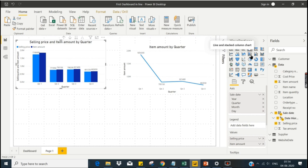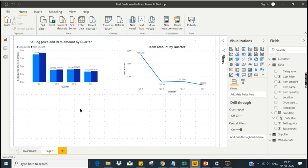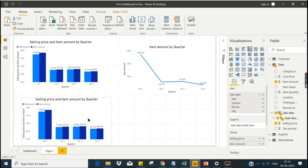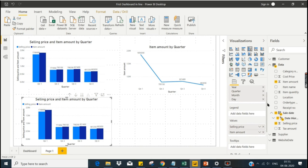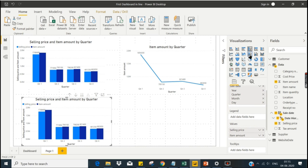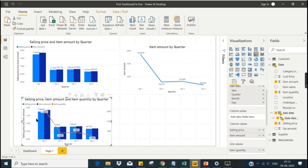Let me copy this chart again to explore the line and stacked column combo chart — how it is designed and how we can draw it. In this chart we have a column chart with two measures, selling price and item amount. I also want to add item quantity to be viewed in this chart. I'll click on the chart and place item quantity in the line series, so in a single chart you can analyze selling price, item amount, and item quantity together. You need to choose appropriate charts based on your business scenario.